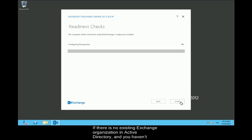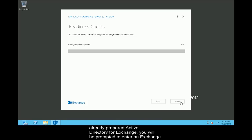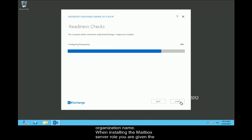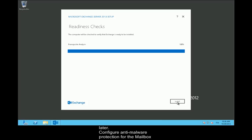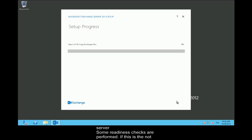If there is no existing Exchange organization in Active Directory and you haven't already prepared Active Directory for Exchange, you will be prompted to enter an Exchange organization name. When installing the mailbox server role, you are given the option to disable malware protection. If you disable it now, you can enable it again later.